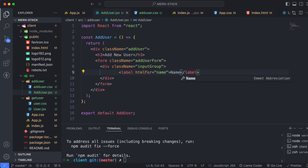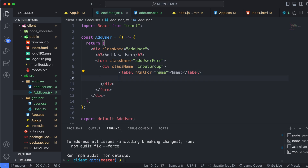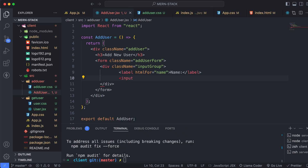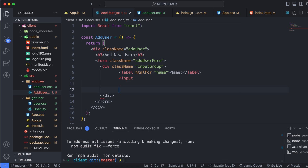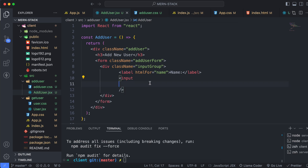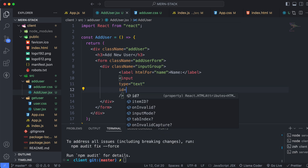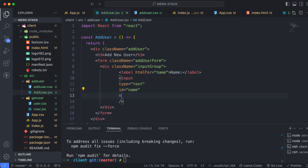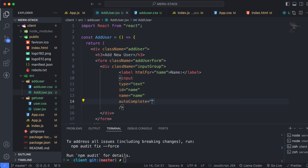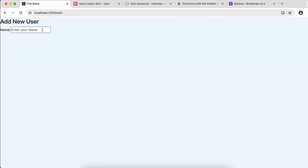Now create the input tag with type set to 'text', id set to 'name', name attribute set to 'name', and autocomplete set to 'off' so it won't autocomplete automatically. Add the placeholder 'Enter your name'. If you save, you can see 'Add New User' and the name field with 'Enter your name' placeholder.